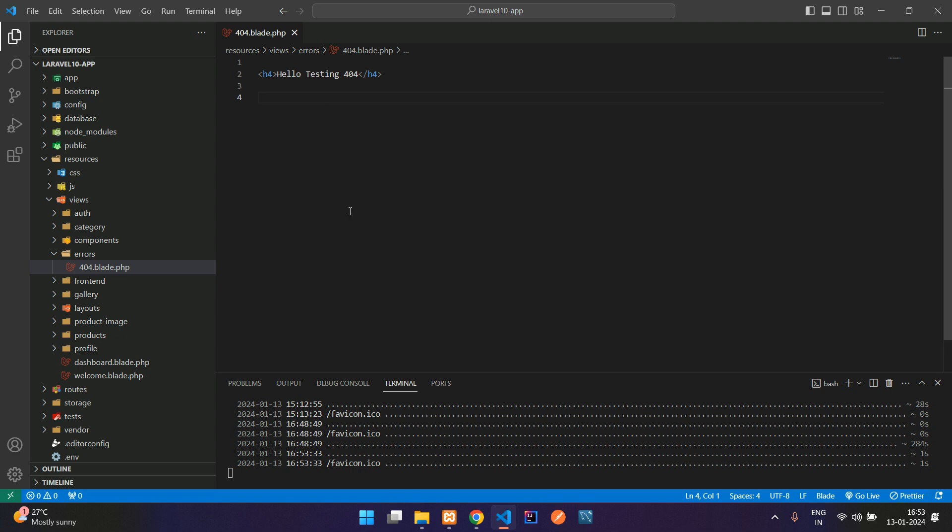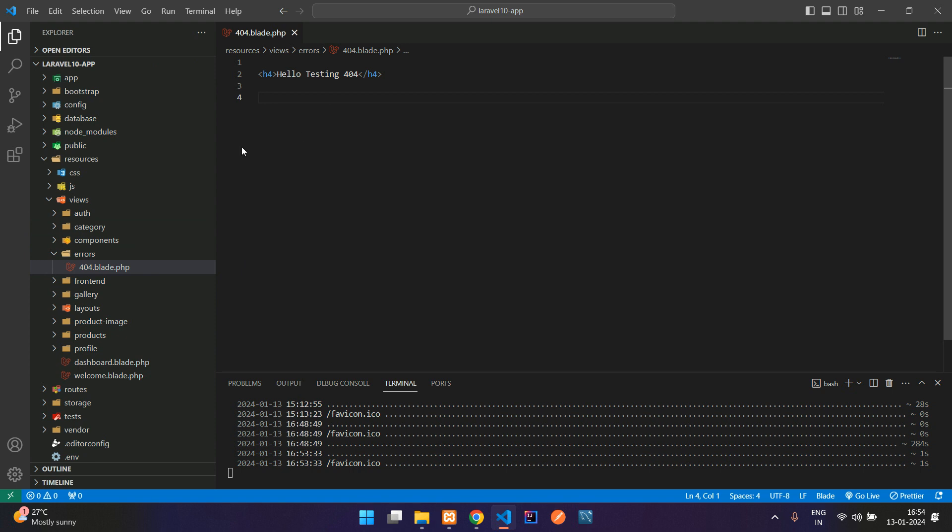This is how we set up a 404 error page. Now let us design this 404 page in a good format.